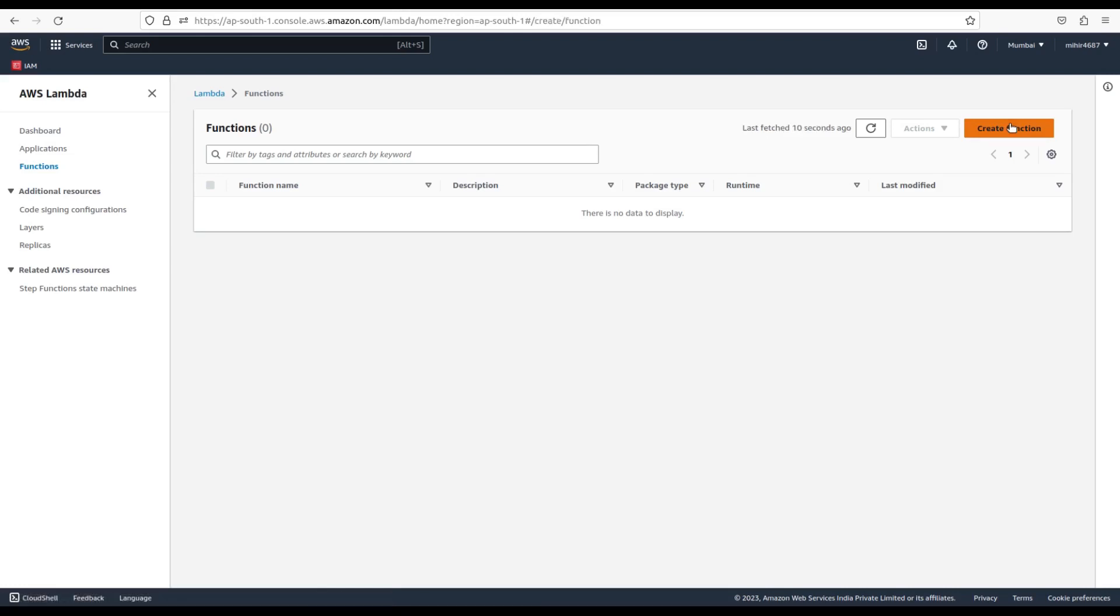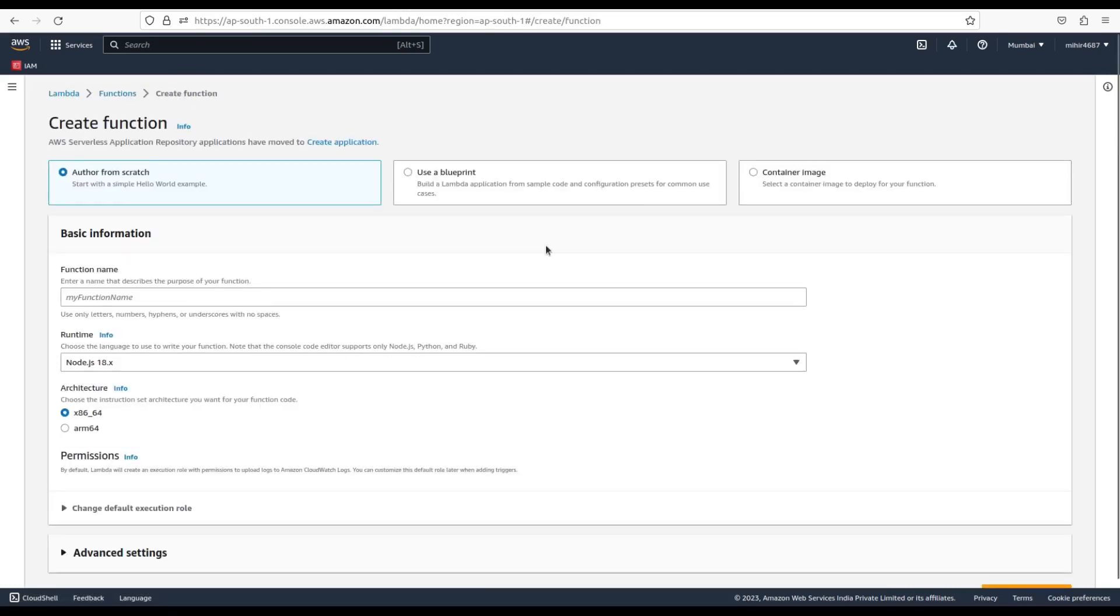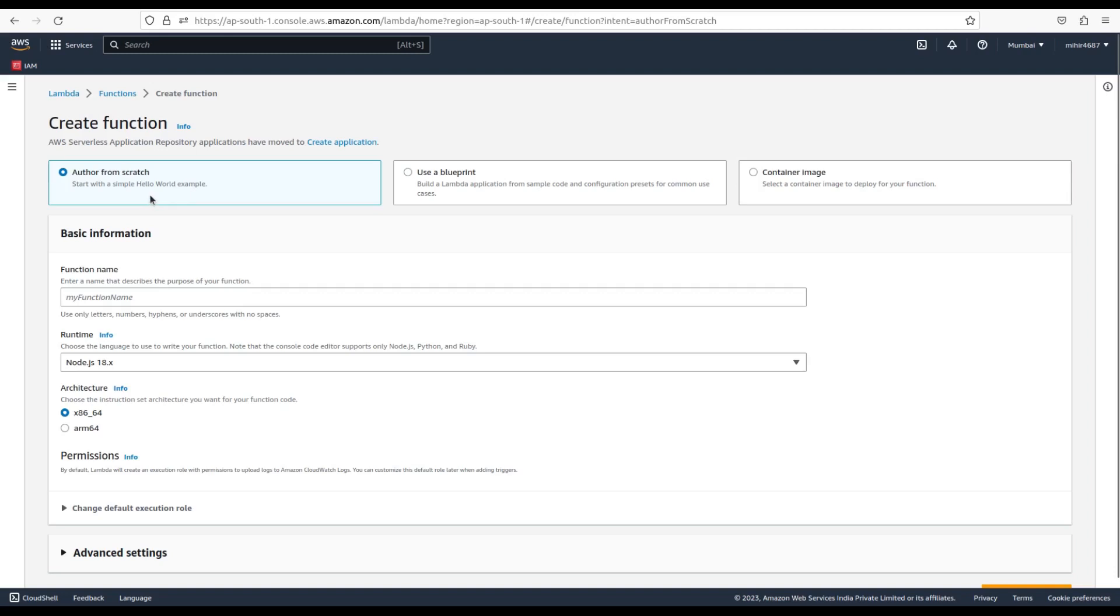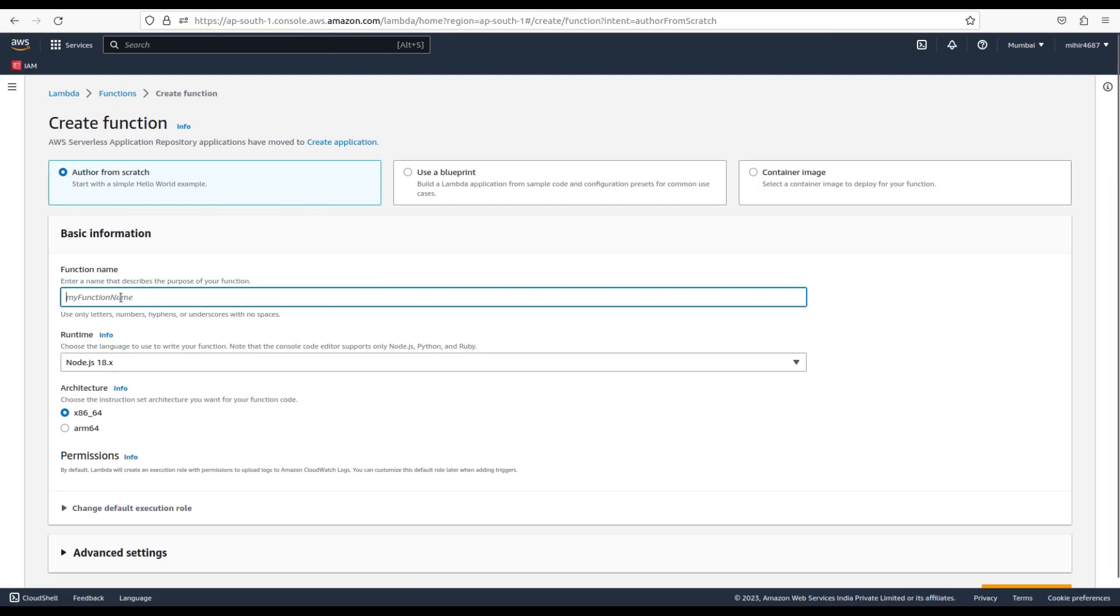Click on this button that says create function in order to create a new Lambda function. Here are some options to create the Lambda function. First is author from scratch. You are going to choose this option when you need the function to have custom code for your specific purpose. With this option, you need to choose a name that describes the purpose of your function.